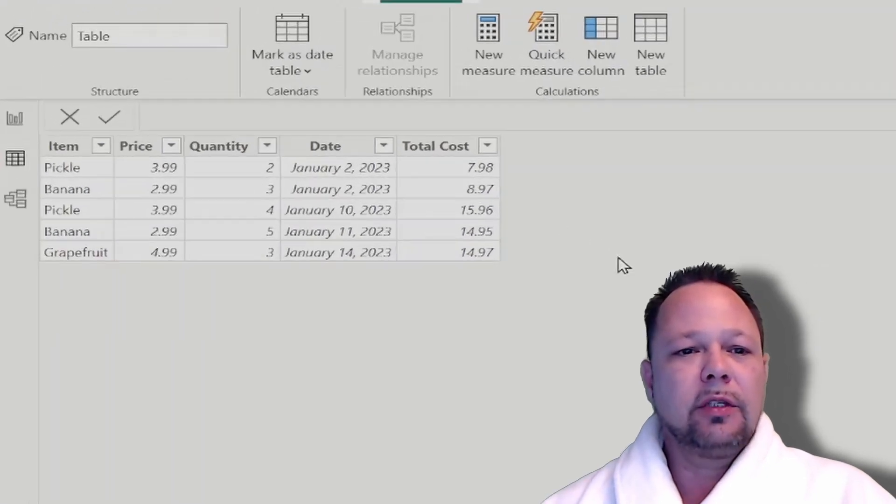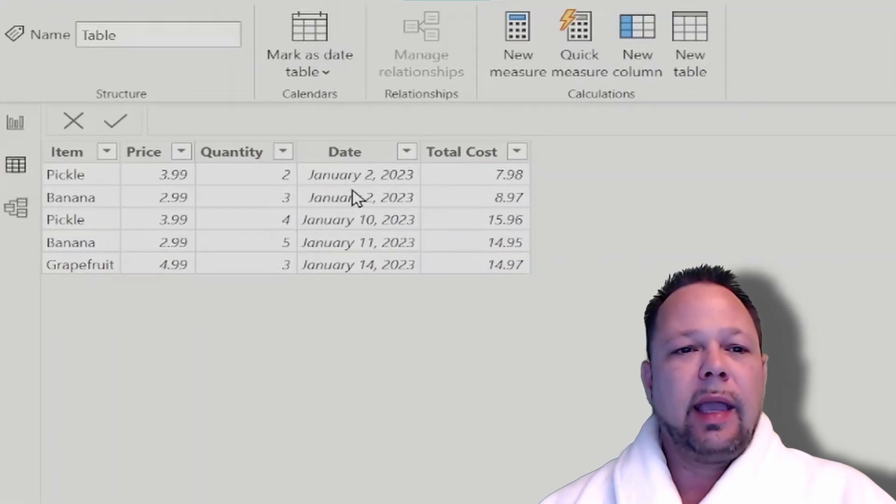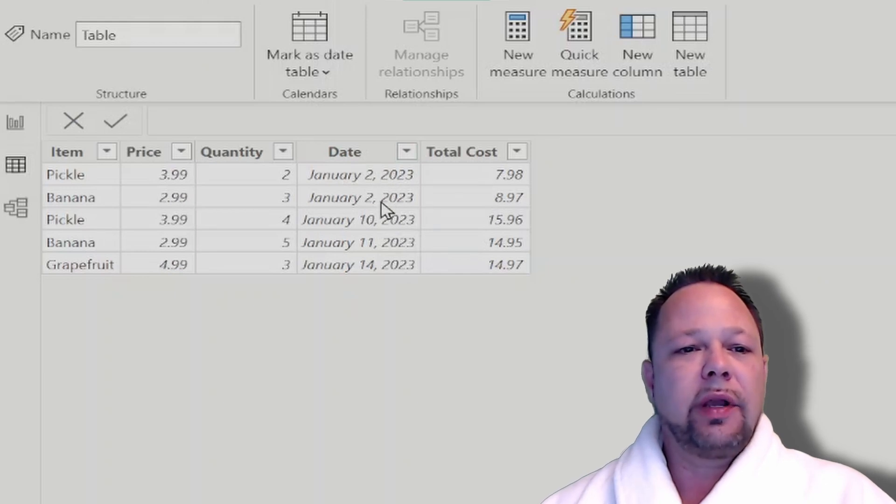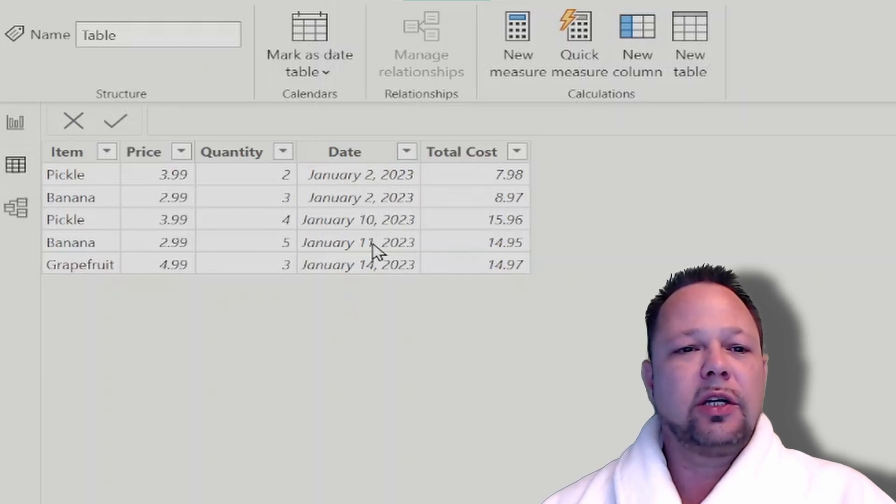So to prepare for this video, I added to our sample dataset a date column with just some dates here for January 2nd, 2023, January 10th, January 11th, January 14th.